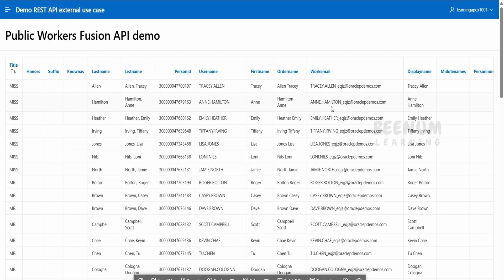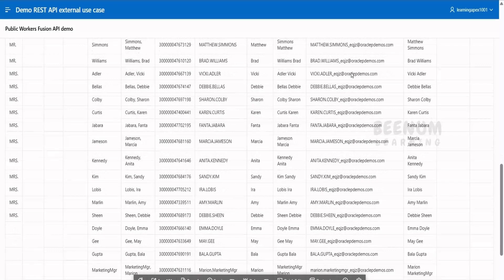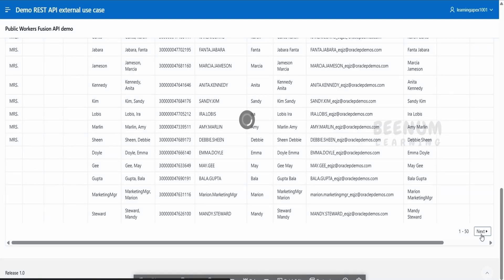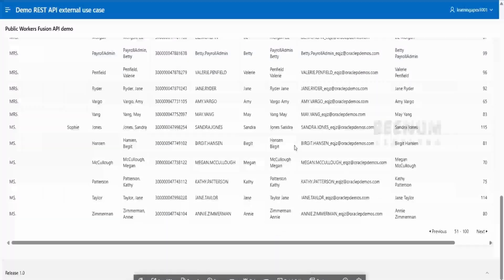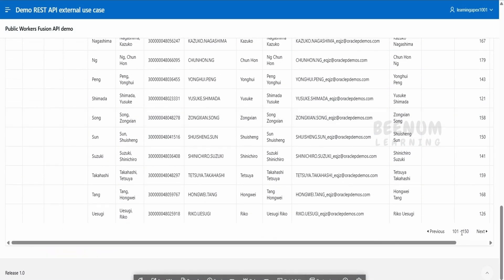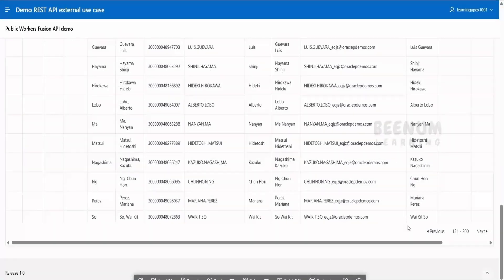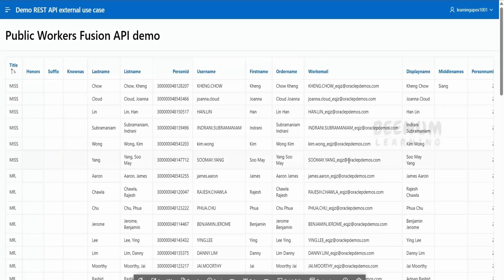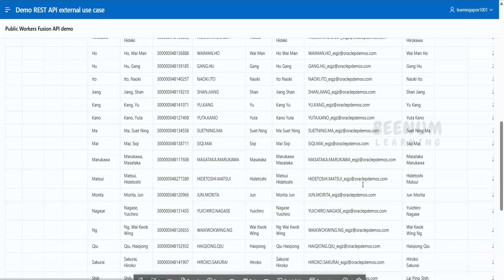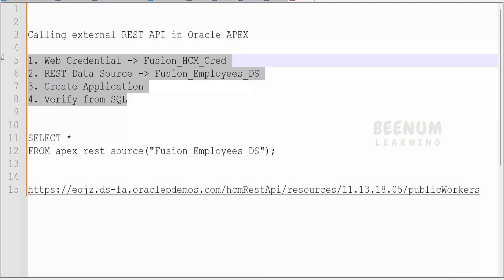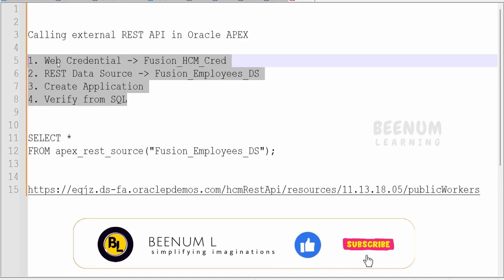You will be straight away taken to the Public Workers page we created, and it will show all the worker information. It also has a pagination option — click Next and it will query the Fusion API to get the next set of records. It is considering a batch size of 50 and fetching the next set of records. Like this, we can call the Fusion REST API or any REST API with pagination, so that your application won't be overburdened with humongous data. The user can click Next to get more records. With these simple steps, we can call external REST APIs in Oracle Apex with zero coding — this is one of the best ways to use Oracle Apex as a no-code product.